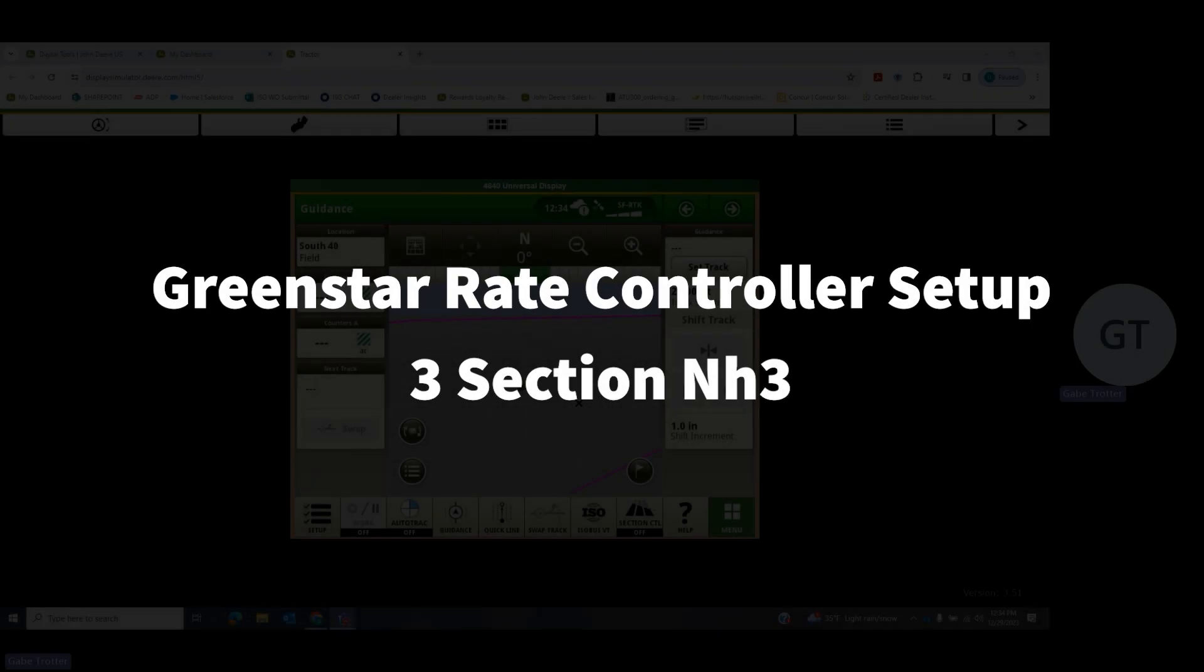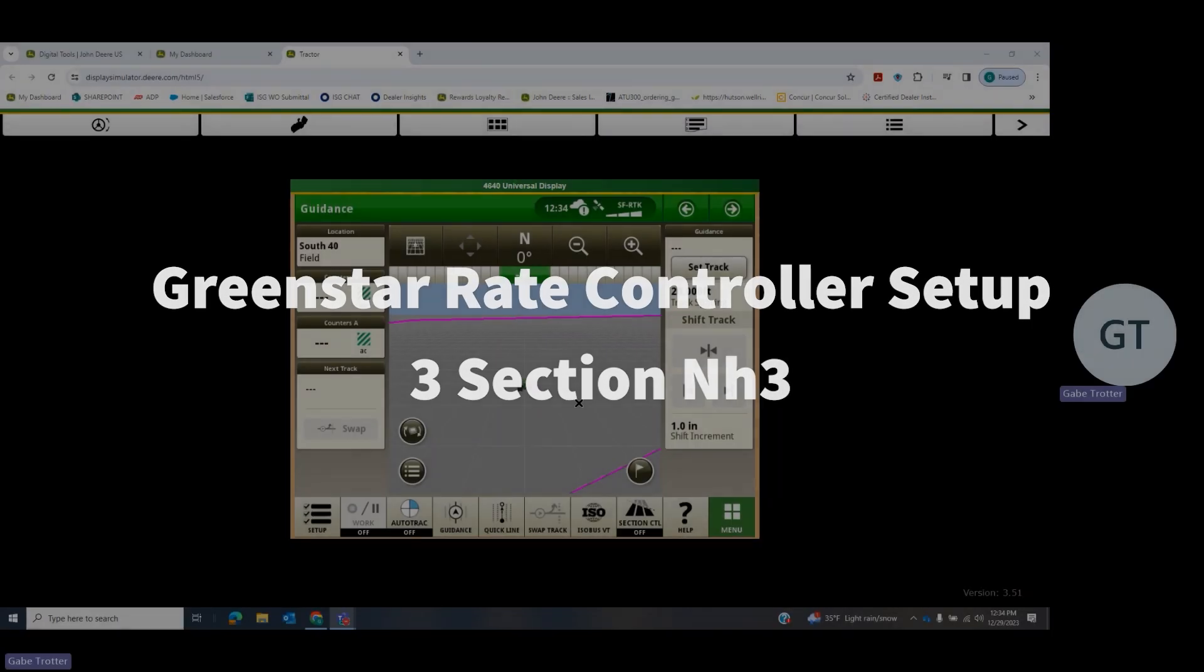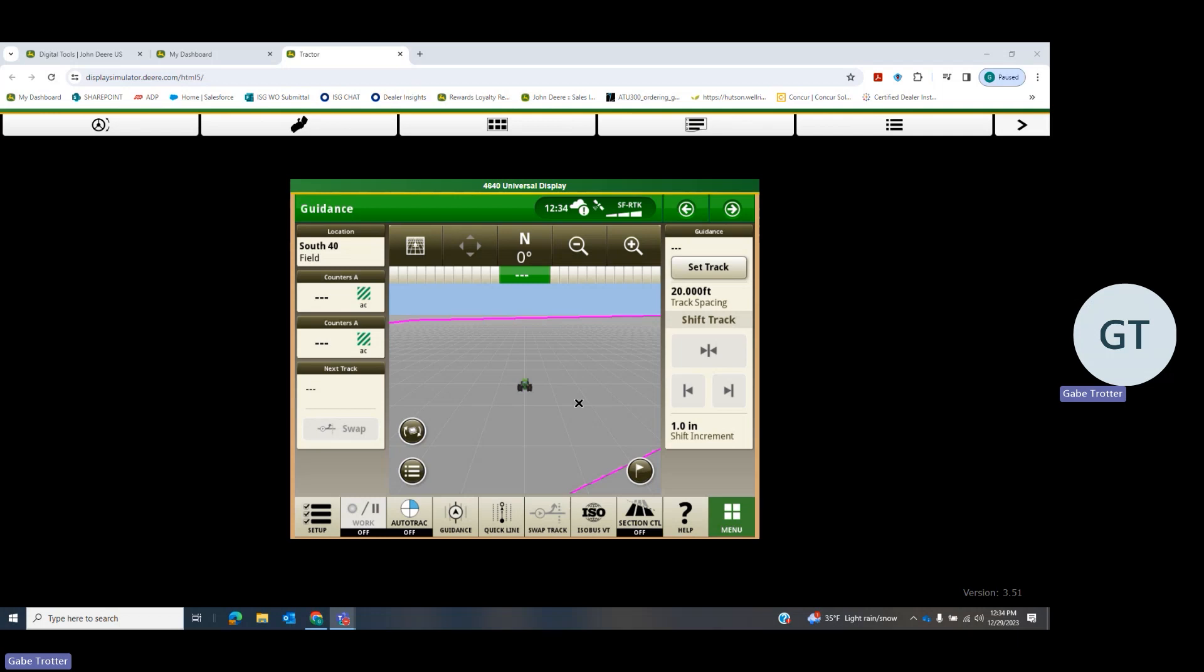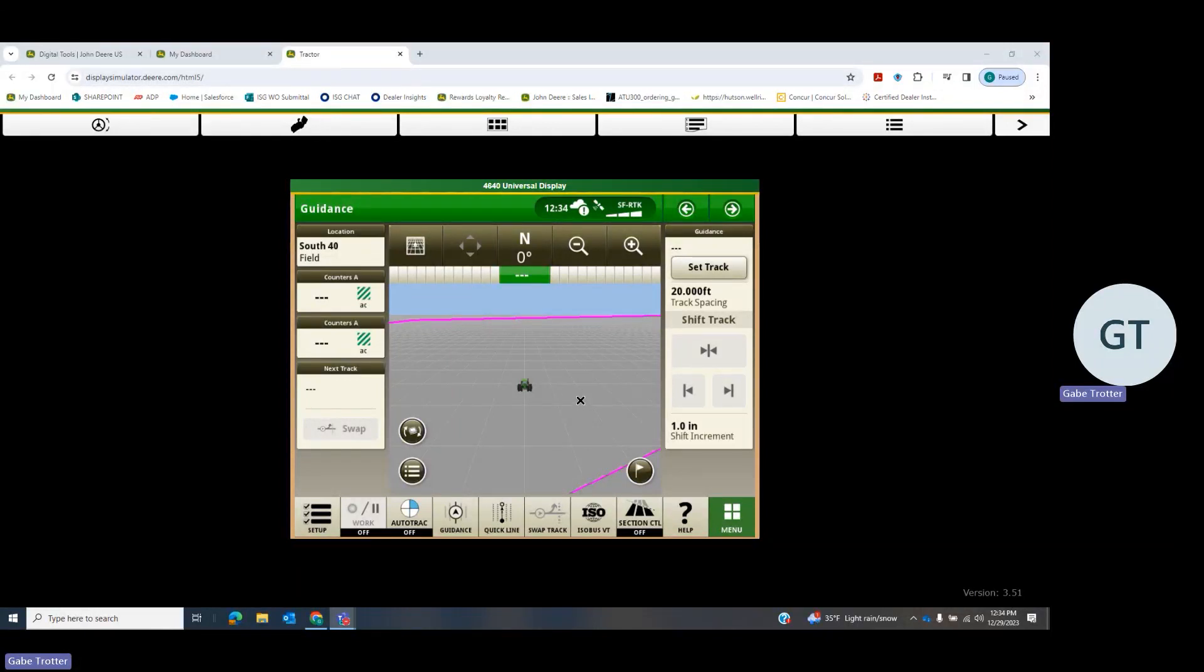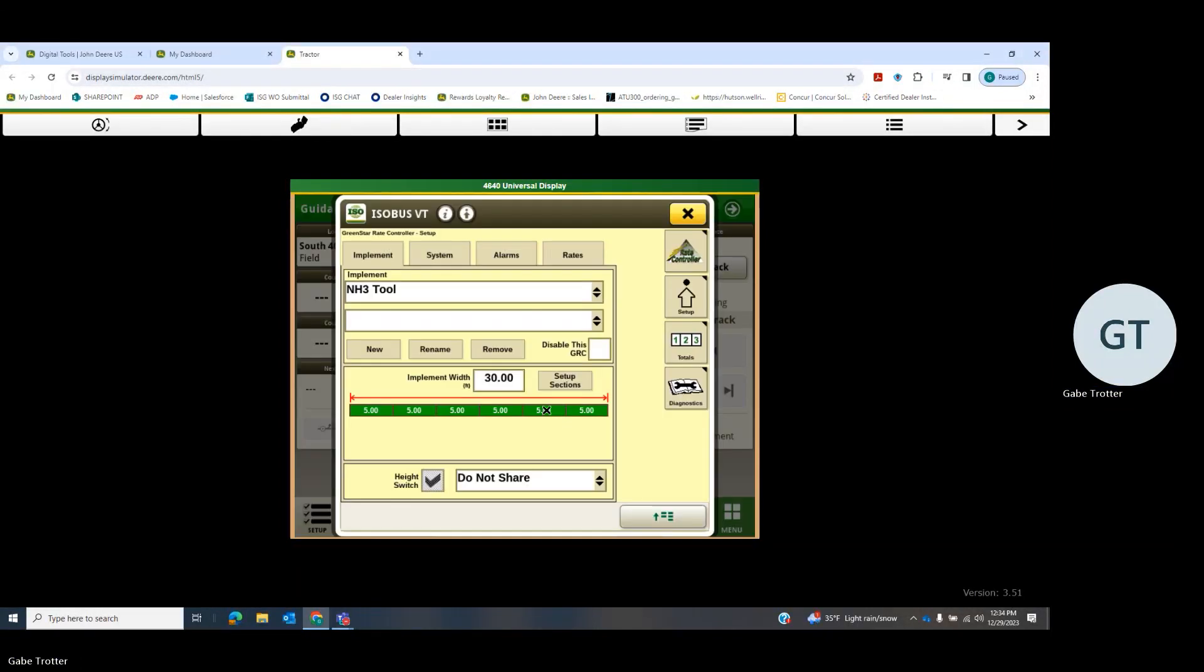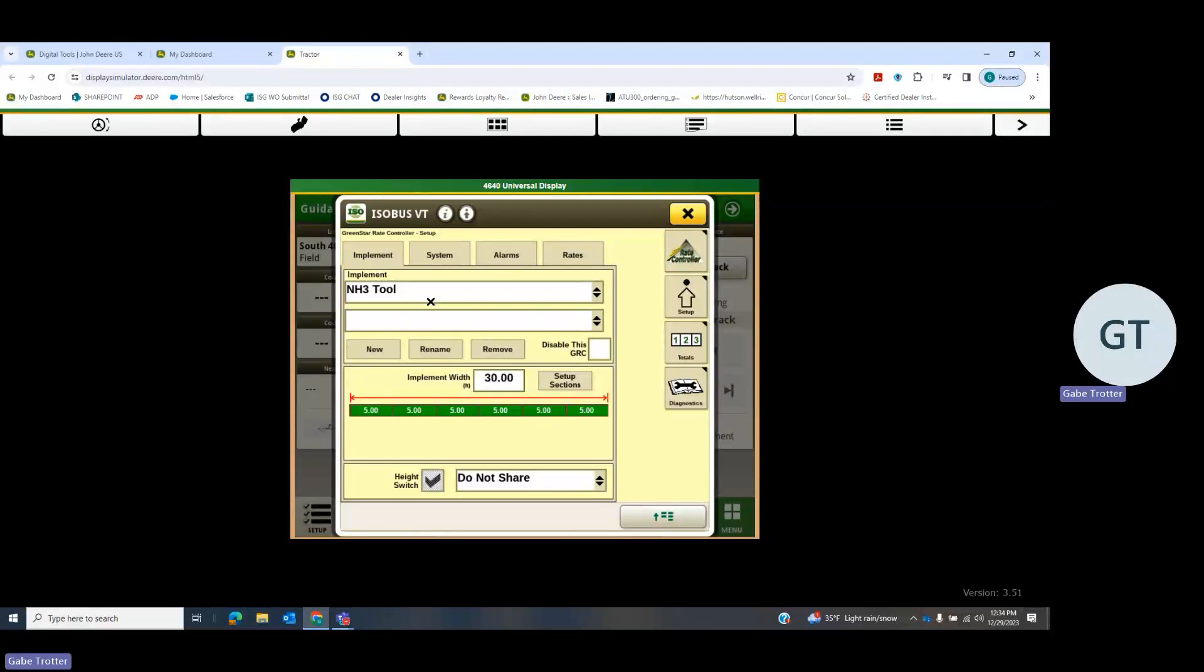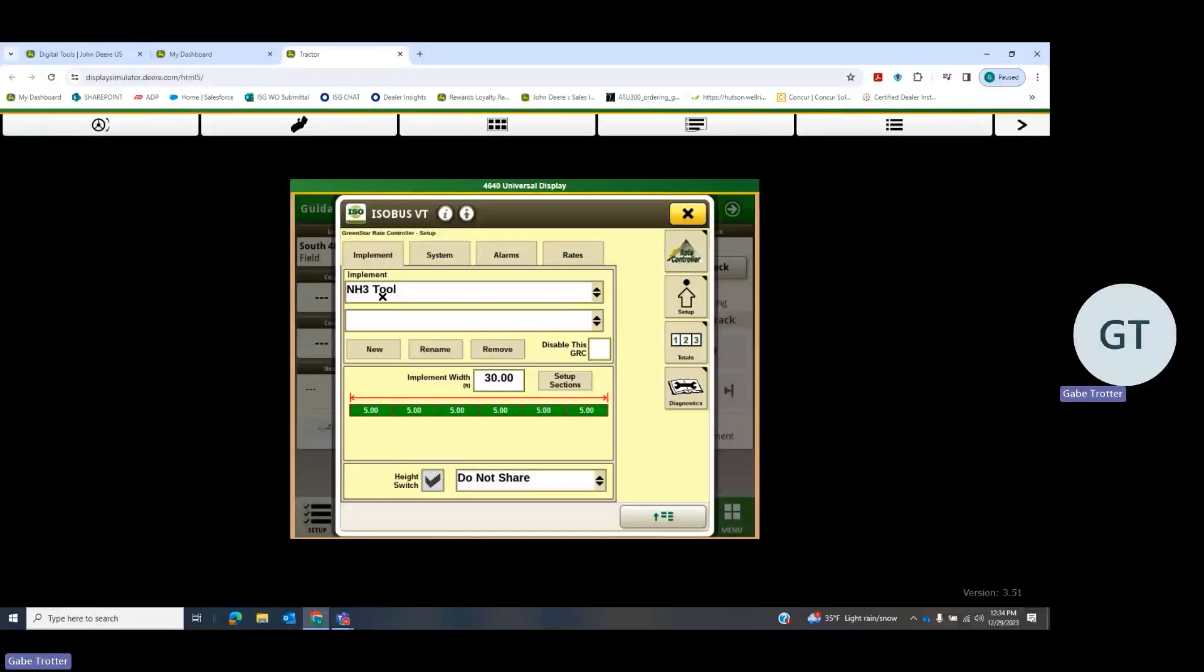Today we're going to go through the setup on a GreenStar rate controller, just a very basic general setup. I have a lot of these in my area, so we're going to start with going to our ISOBUS VT. This one's going to be on an NH3 tool, a 15-knife applicator this time. Normally you go in here, hit new, but I'm using simulator, and then you would click on your implement type.